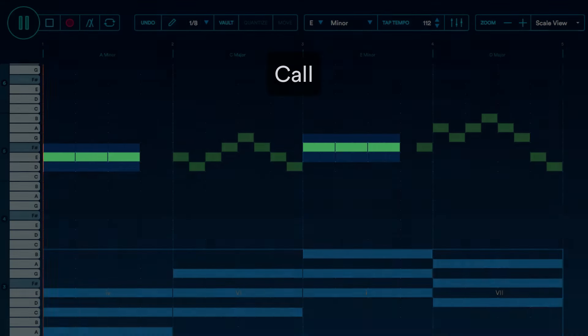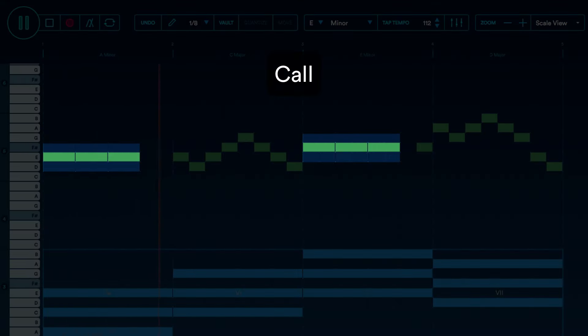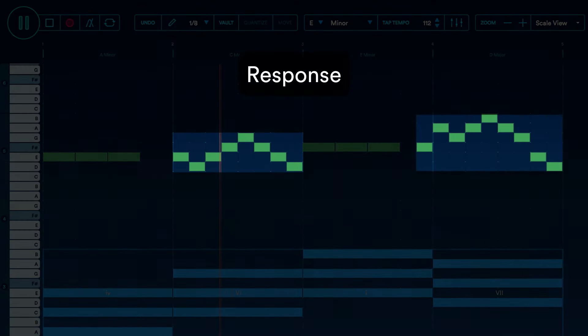These three slow notes are the call, and the response is the stream of fast eighth notes.